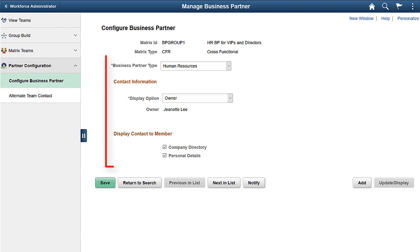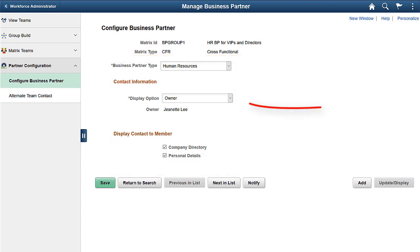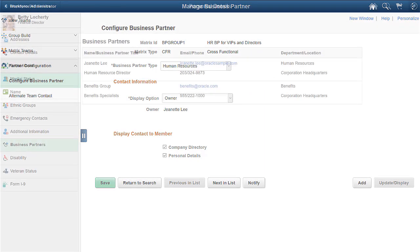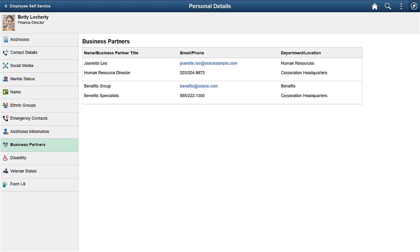You can choose to show the business partner owner, an alternate contact such as generic department contact information, or you can choose not to display the business partner team for any of the members.